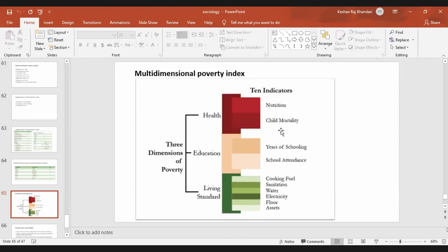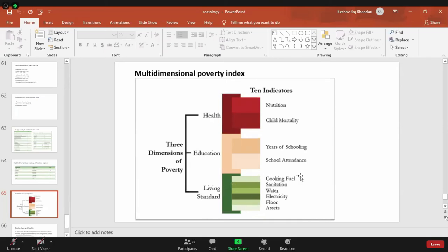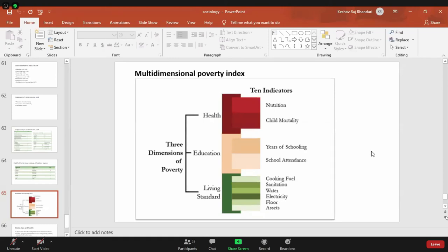In health, the indicators are nutrition and child mortality — child mortality means children between one and five years old. In education, the indicators are years of schooling and school attendance — what percentage of children actually attend school. Living standard comprises cooking fuel type, sanitation, water, electricity, floor, and assets. These 10 indicators comprise the multidimensional poverty index.